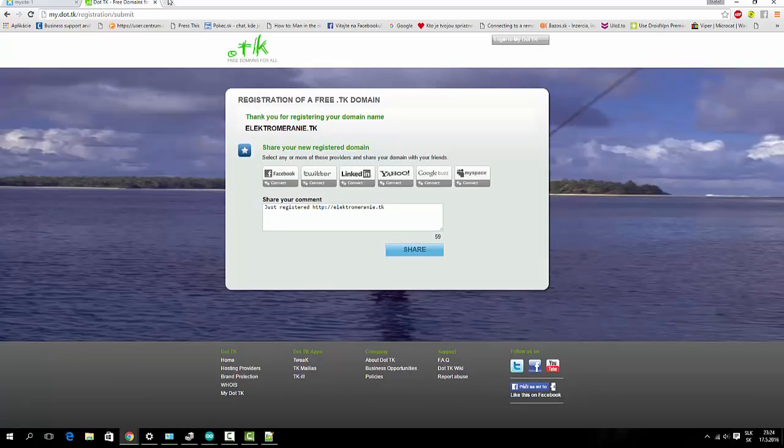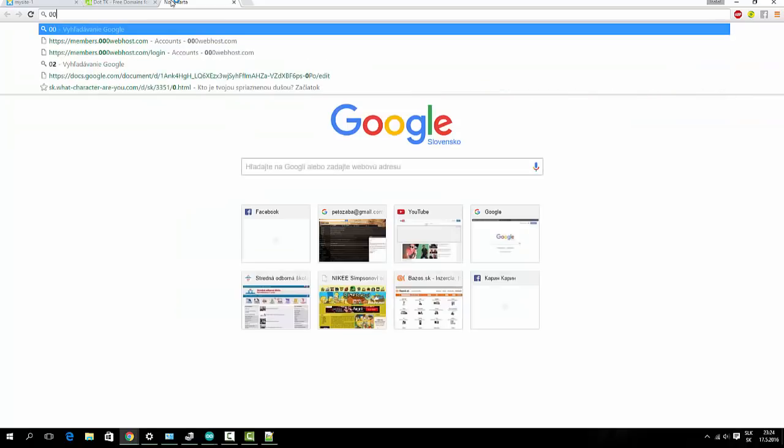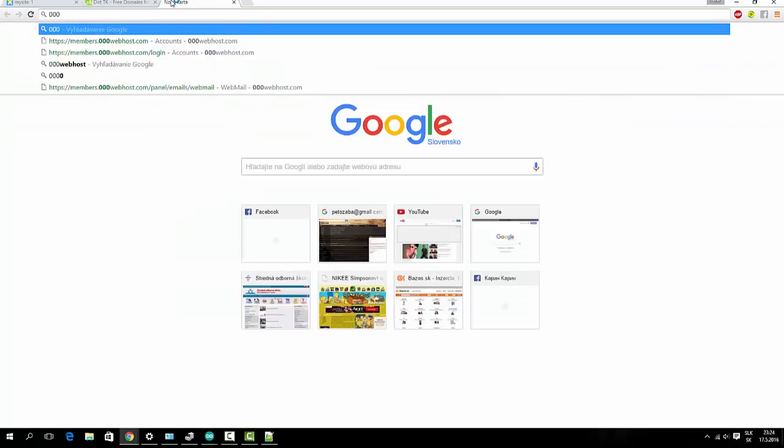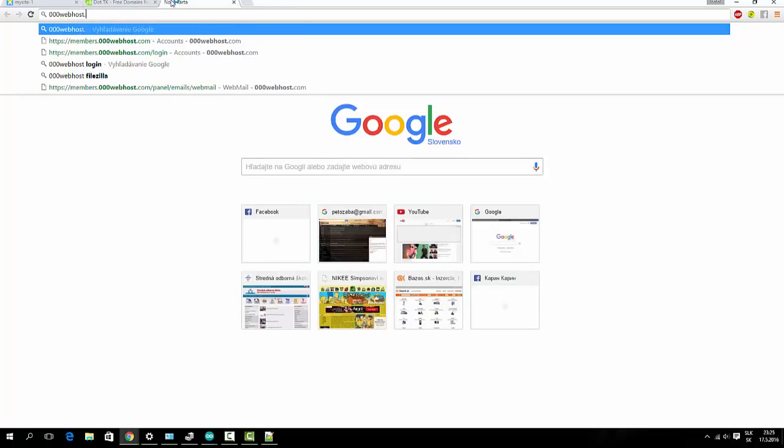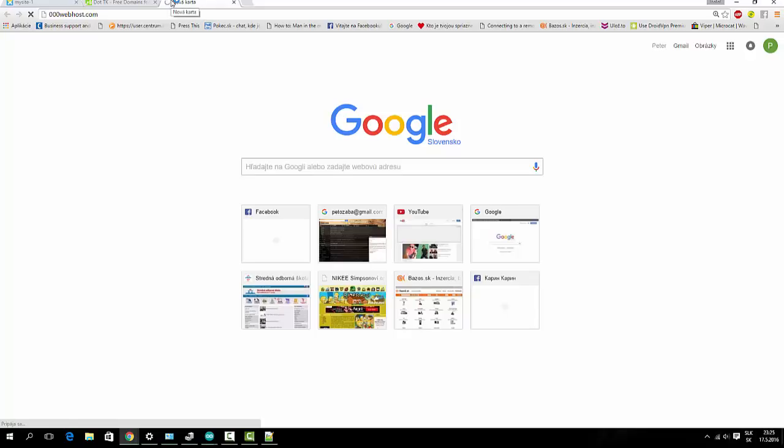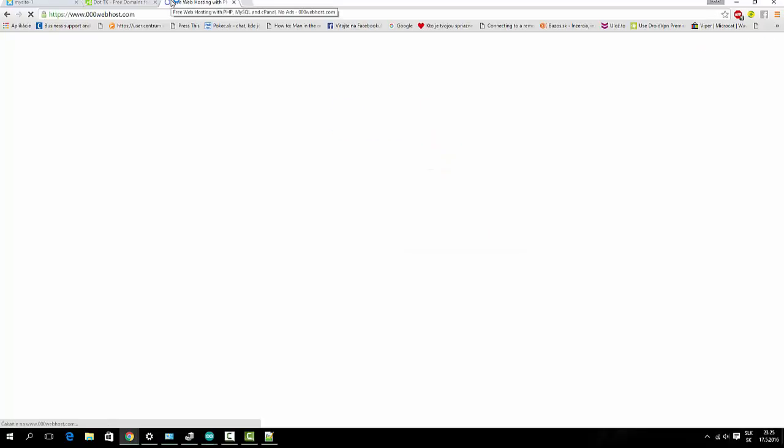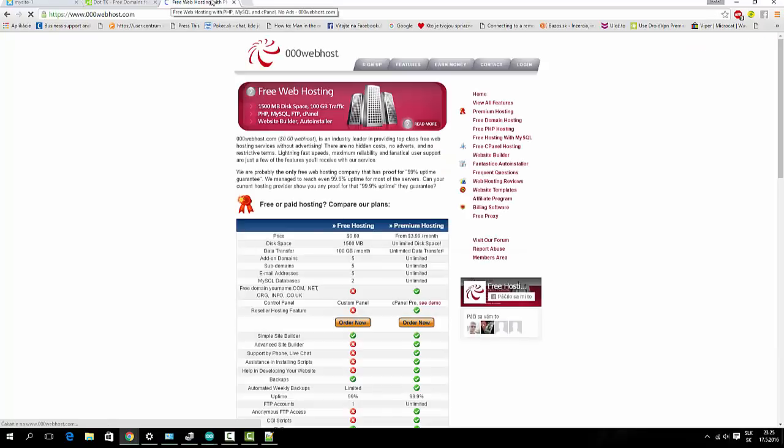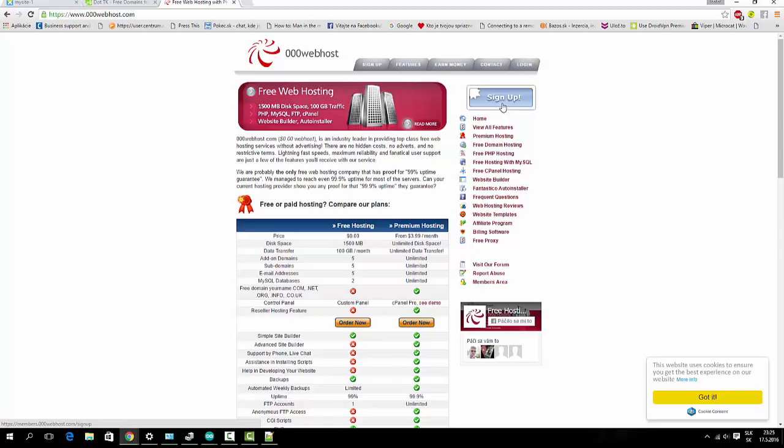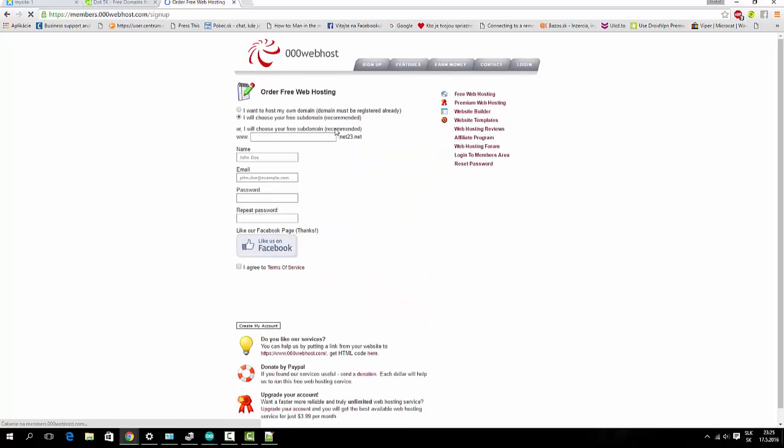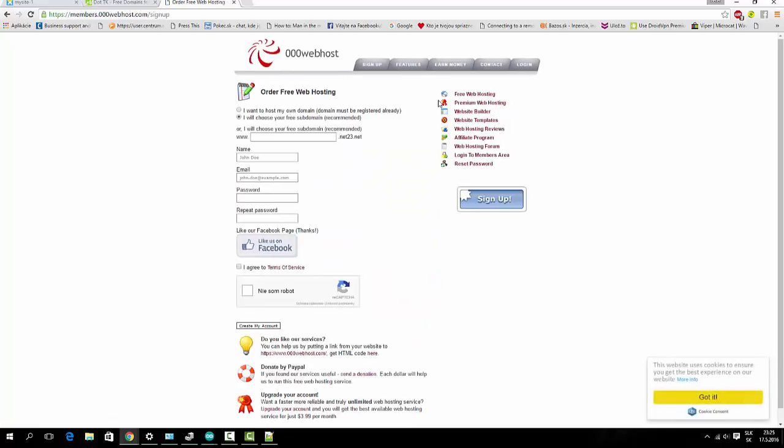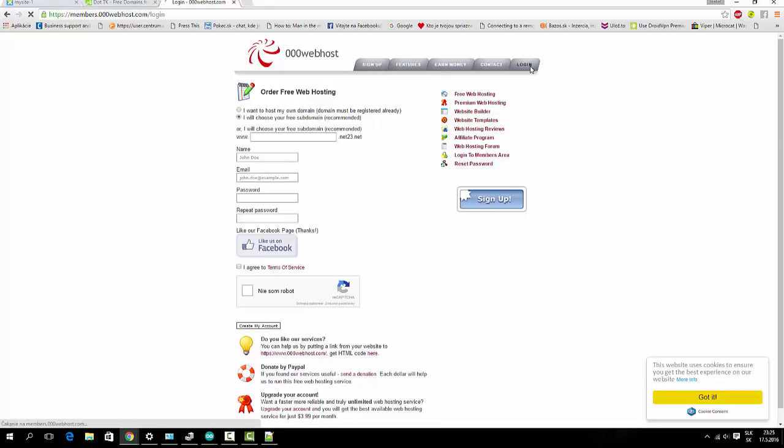Now we're gonna to 000webhost.com and register here. I am registered, so I will login.